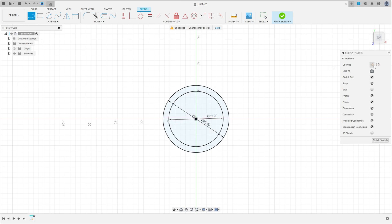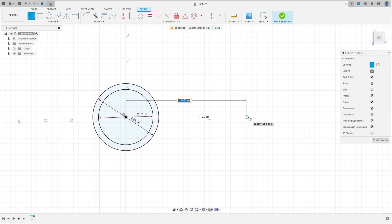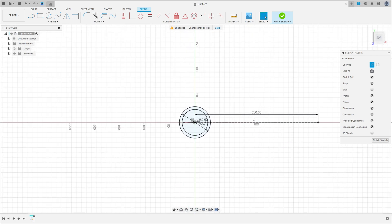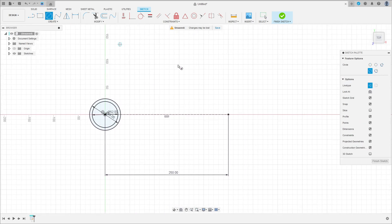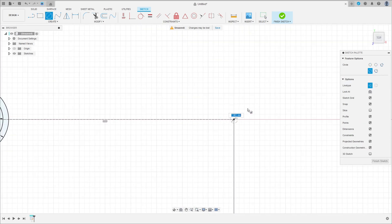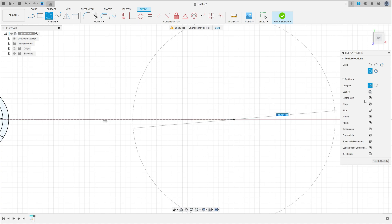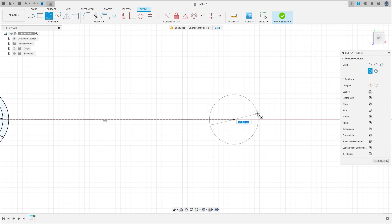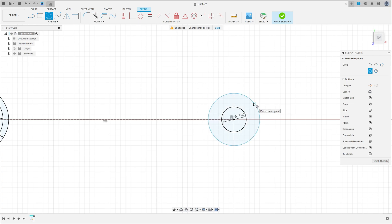Select a line, construction line, click here in the midpoint. Make a construction line here with 250 millimeters, and here select a circle — make two circles here, one circle with 24 millimeters of diameter and another one with 35 millimeters of diameter.